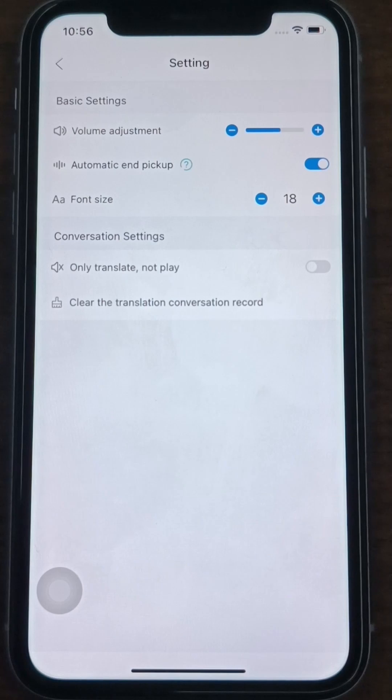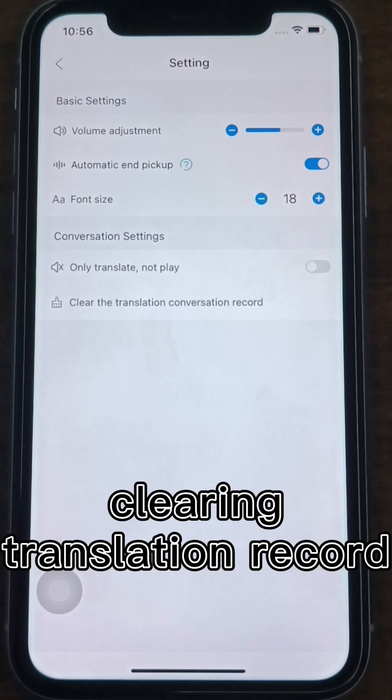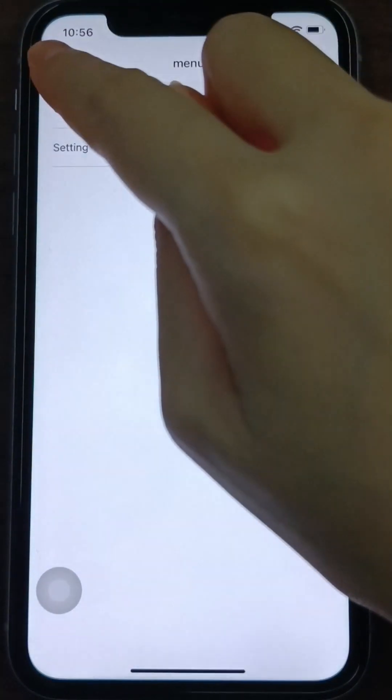You can also set the voice broadcasting, only translating without playing, and clearing the translation record.